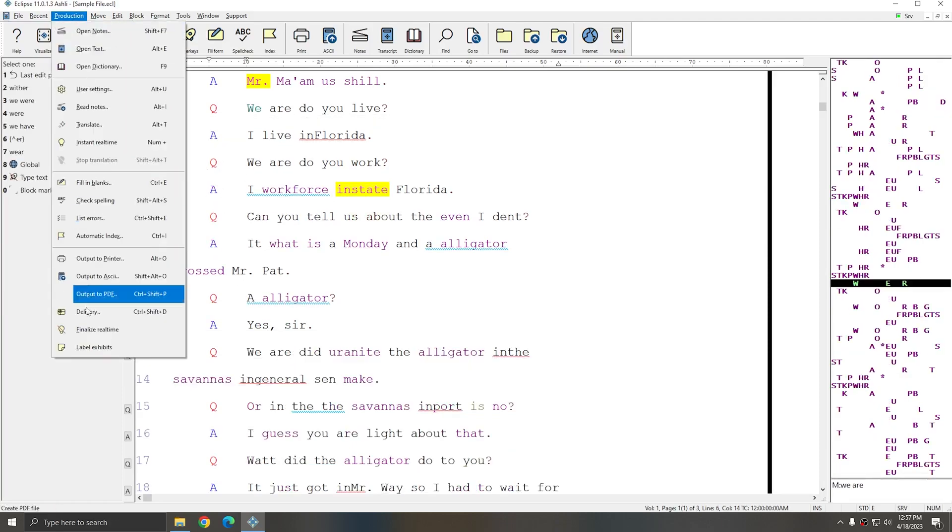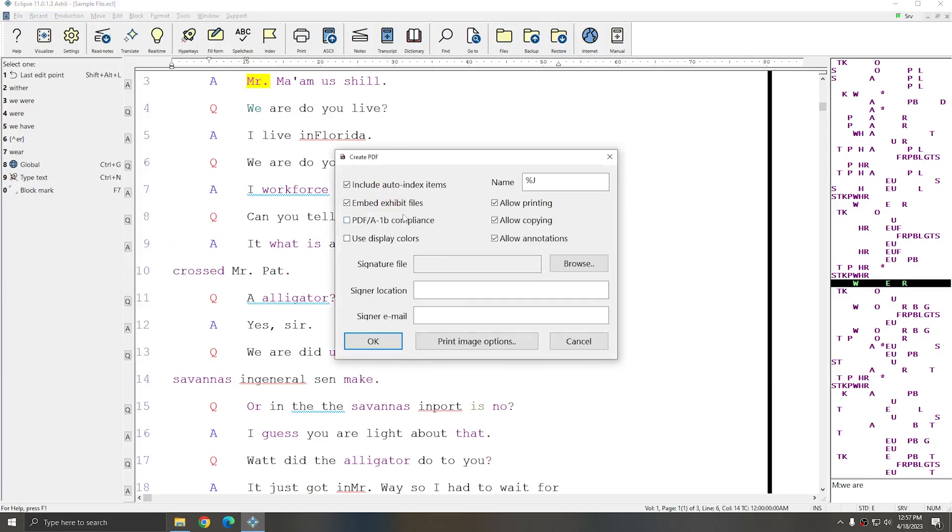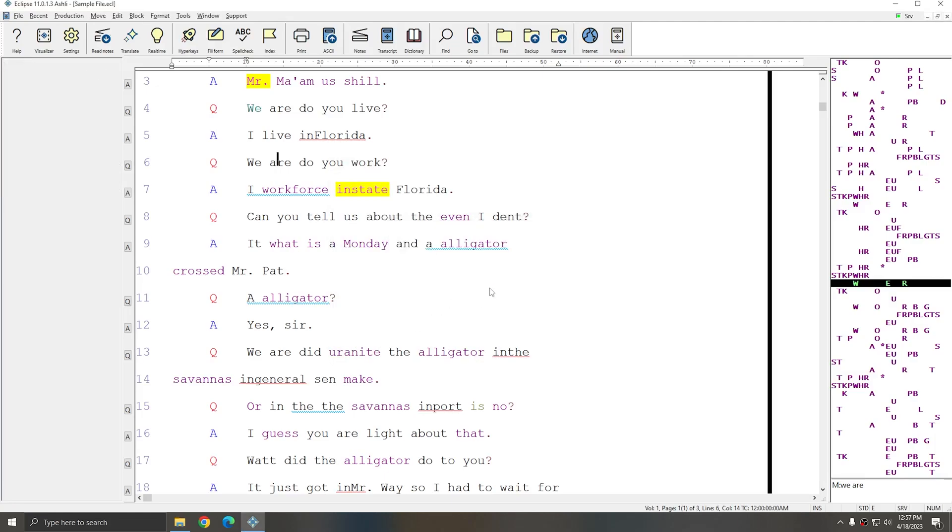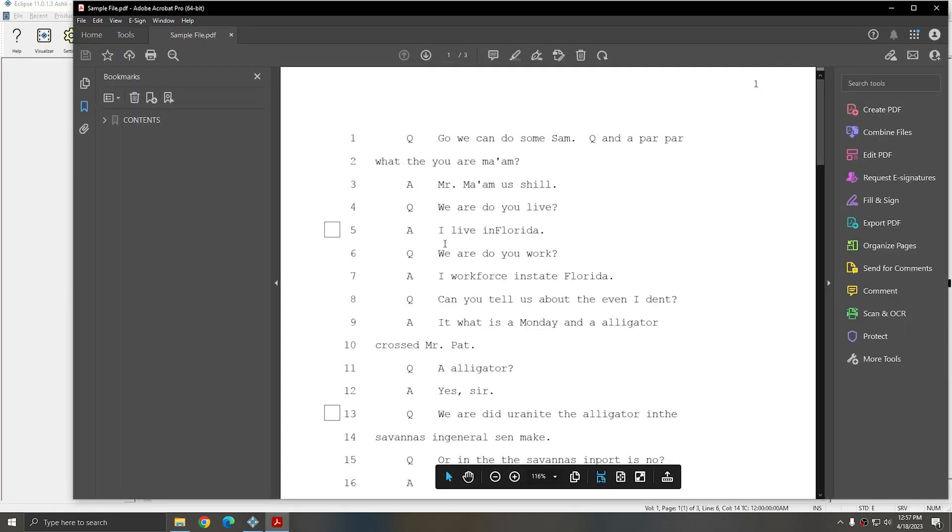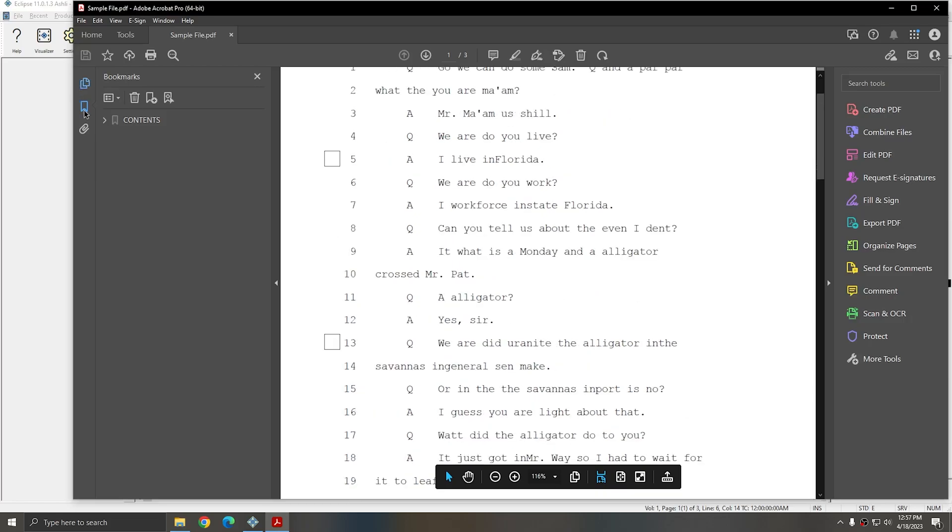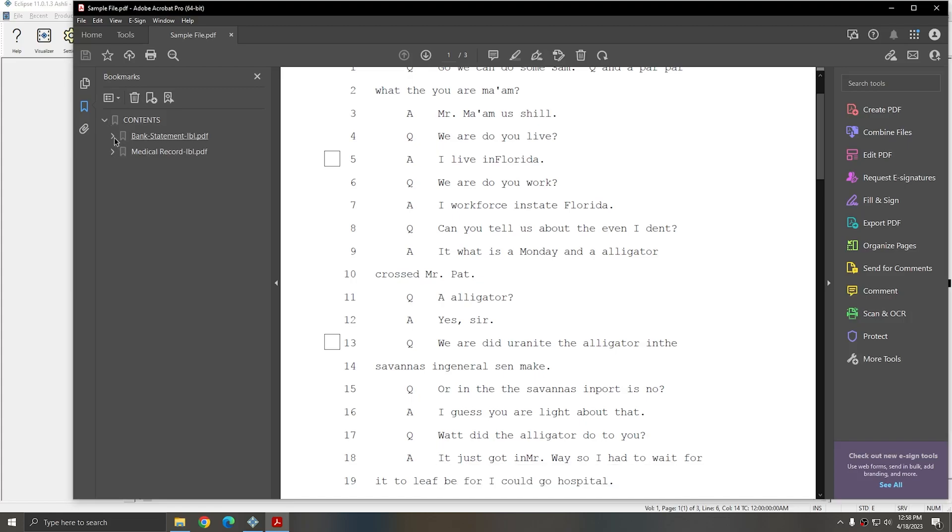Now both of these Exhibit documents have been attached to my document. I can go to Production, Output to PDF. Make sure that Embed Exhibit Files is checked and press OK. When the file is created, you see there's a button for each of the exhibit files in the document. Additionally, in the content section, each of these files are available and can be opened or jumped to.